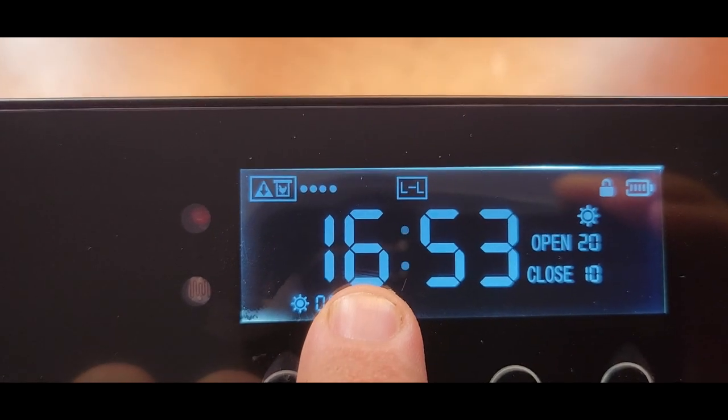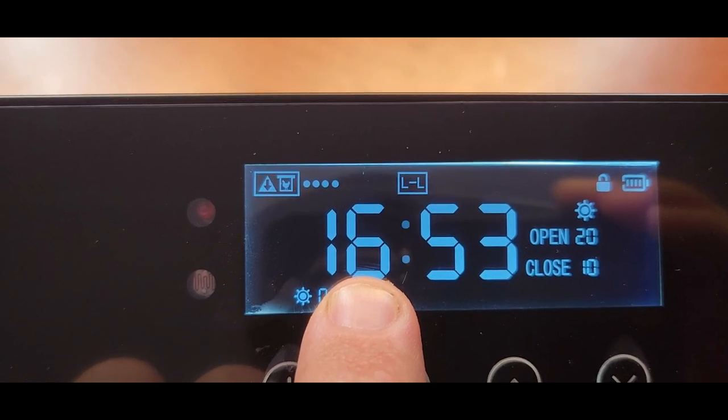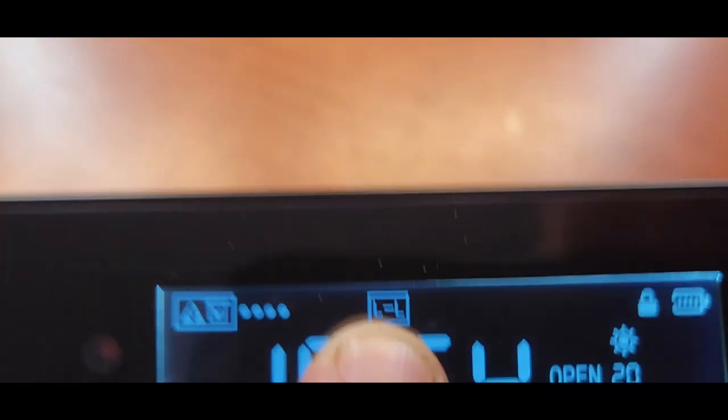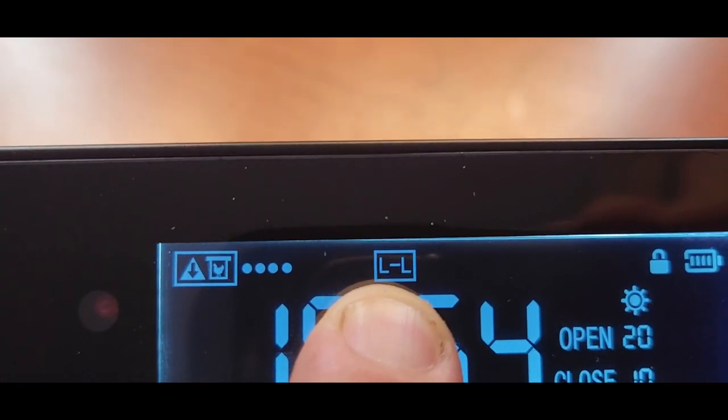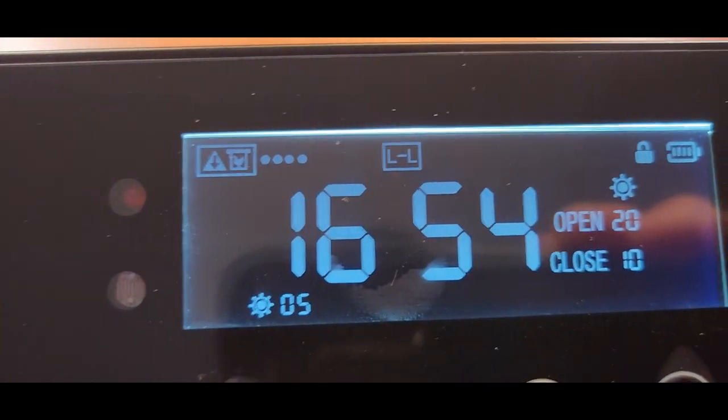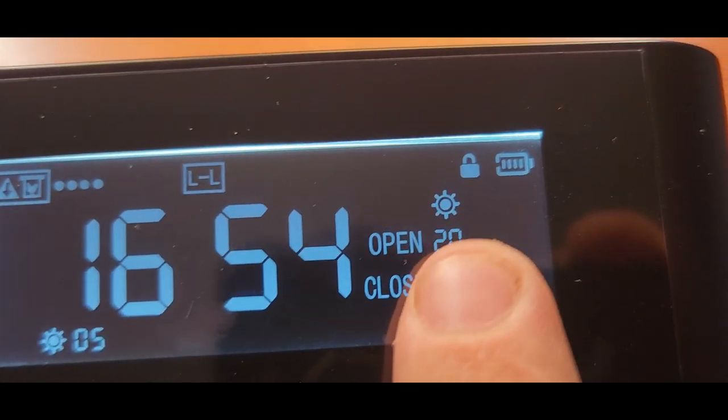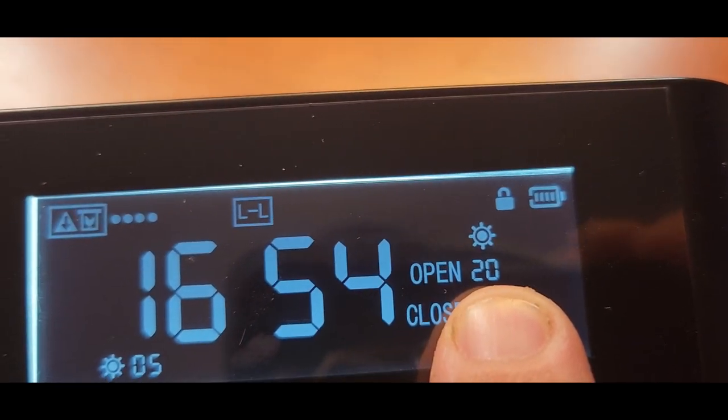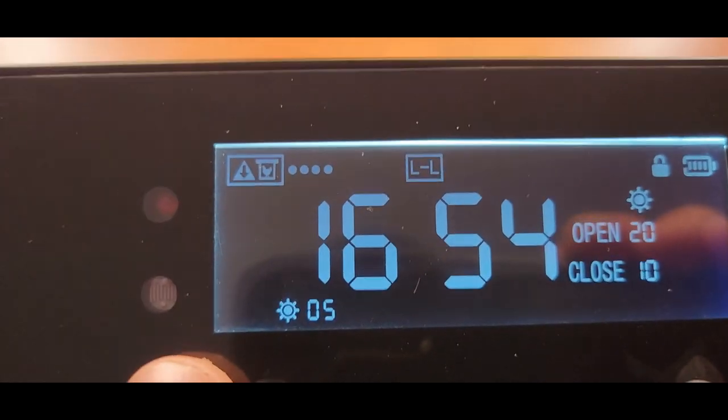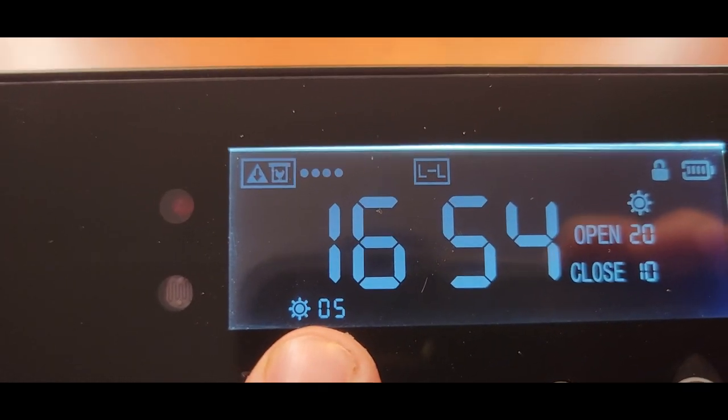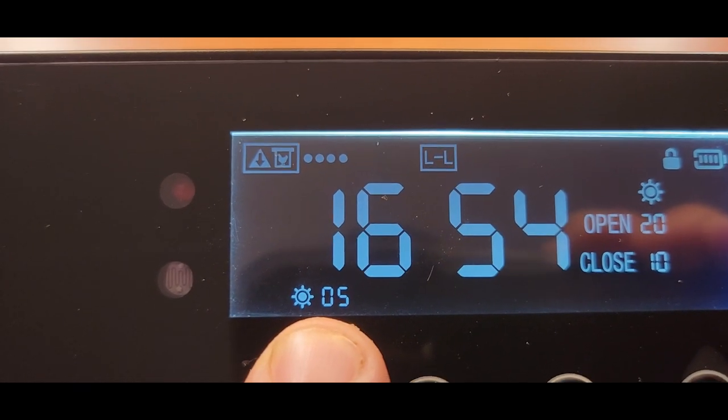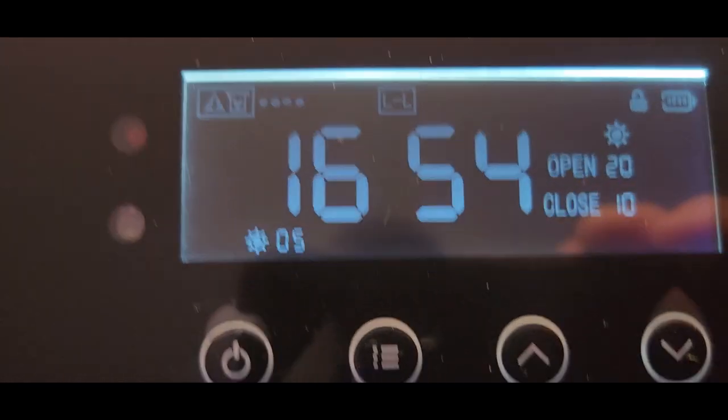This is going to be your time. It's always going to be on 24-hour time. So this is currently set on L to L or light to light, which means that it's going to open up when the light is at 20, which means when the sun is coming up.